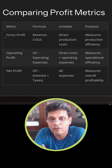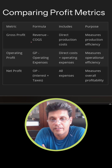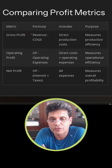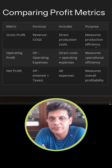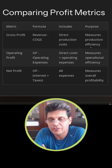Gross profit is calculated by taking revenue minus cost of goods sold. This includes direct production costs. The main purpose of calculating gross profit is to measure production efficiency.